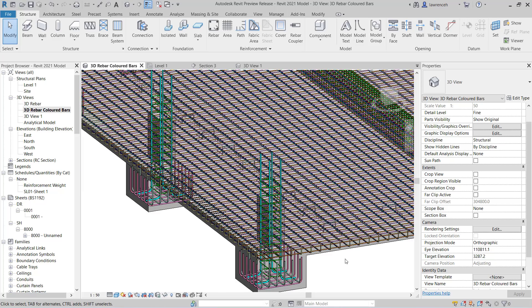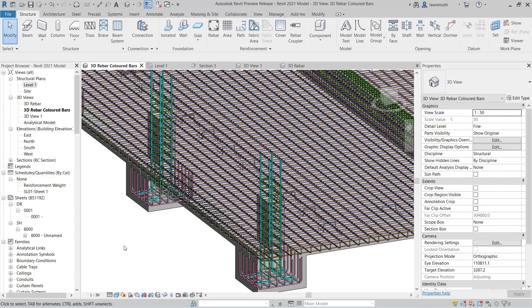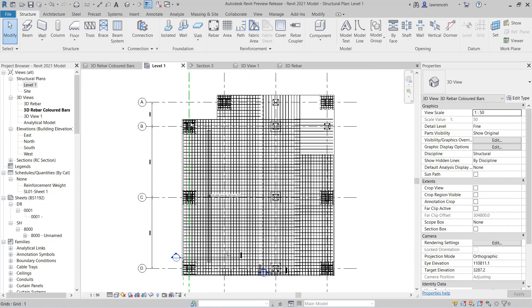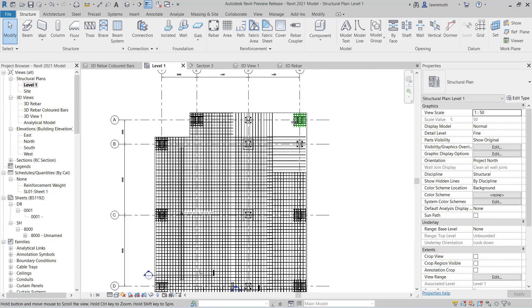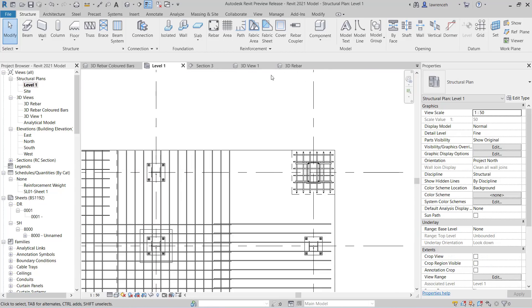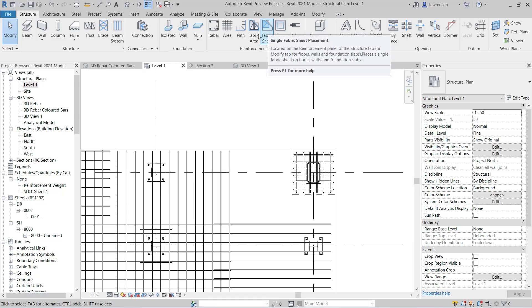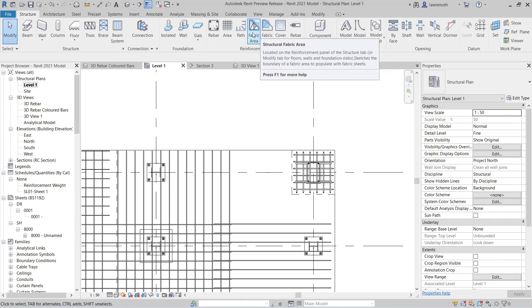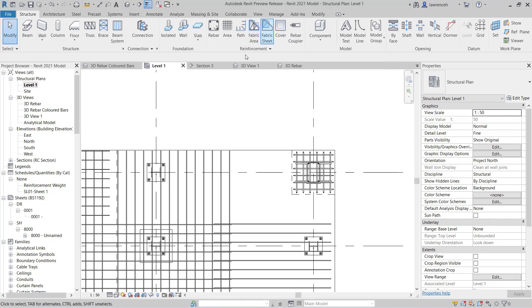OK, so let's now move on to some fabric improvements. Fabric reinforcement can now be visualized in 3D and also appears correctly now in sections. So let's go to the level one plane. And in this example, we'll just place out one sheet. But of course, we could put a fabric area over the whole slab or wall if we wanted to. But in this case, as I say, we'll just place out a sheet.